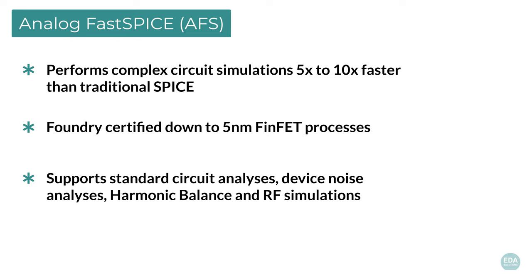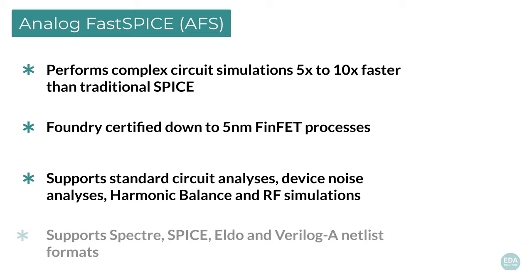Device noise simulation, both transient and periodic, harmonic balance, and RF simulation are supported. Analog FastSPICE also supports Spectre, SPICE, and Eldo netlist formats, and includes Verilog-A support.